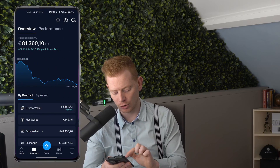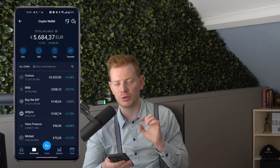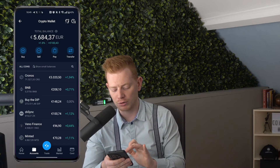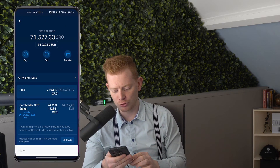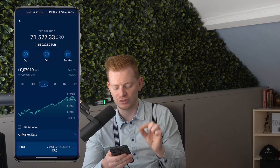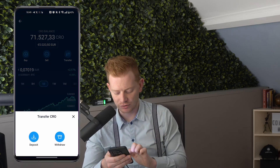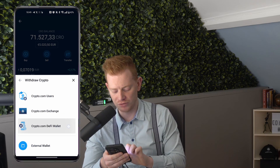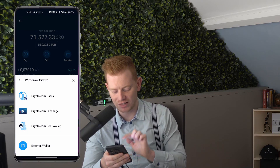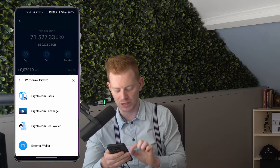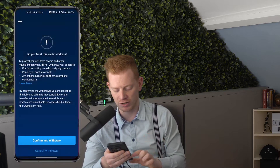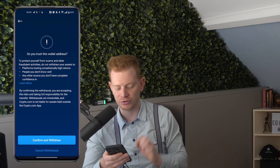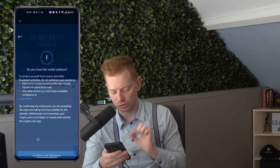Since we're now connected to the DeFi wallet, we can easily transfer funds from the app. Go to Accounts, then Crypto Wallet, and select the token you want to send — in this case, Cronos (CRO). We're not going to buy or sell; we're going to press Transfer, then Withdraw to the DeFi Wallet. If you are not connected yet it will be greyed out, but since we are connected, we can press it. It will ask: do you trust this wallet address? Yes, we just connected it.